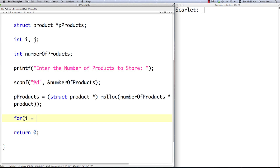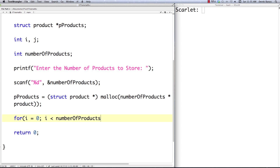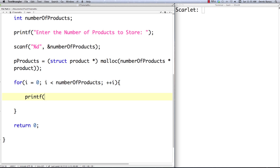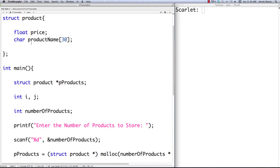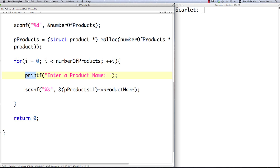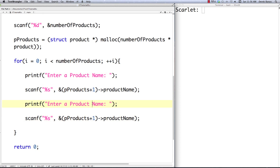While i is less than number_of_products, we increment i, printf 'enter a product name', and use scanf to get a string. This time I'll show pointer arithmetic: (p_products + i)->product_name stores the name. We do the same for price: printf 'enter a product price' and scanf with %f stores into (p_products + i)->price. Make sure the format specifier is %f since price is a float.